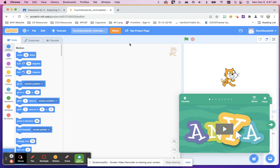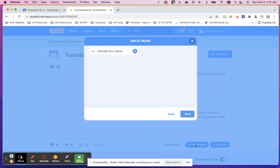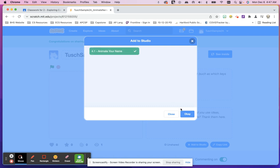Click Share. Add to Studio — 4.1 Animate Your Name. Click OK and you're done.